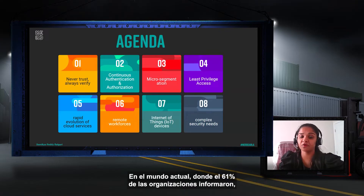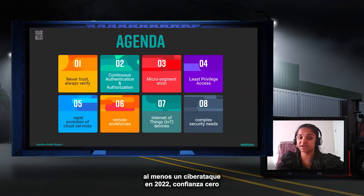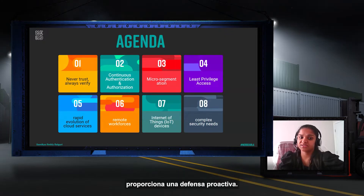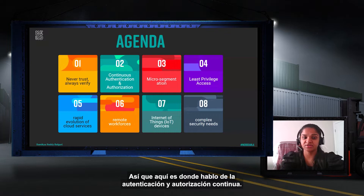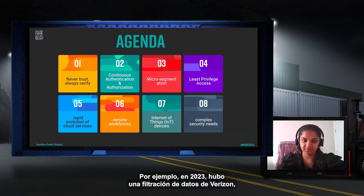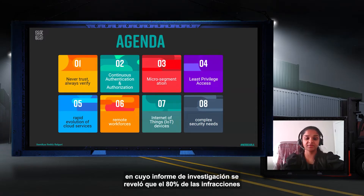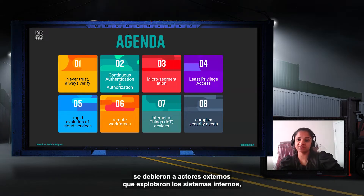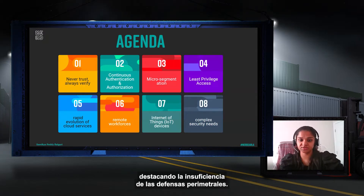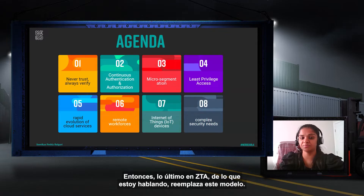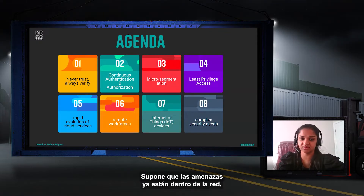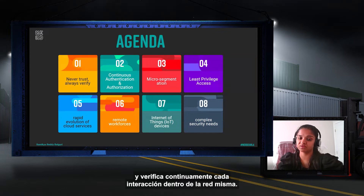In today's world, where 61% of organizations reported at least one cyber attack in 2022, Zero Trust provides a proactive defense through continuous authentication and authorization. Verizon's data breach investigations report revealed that 80% of breaches were due to external actors exploiting internal systems, highlighting the inadequacy of perimeter defenses. ZTA replaces this model by assuming threats are already inside the network and continuously verifying every interaction.